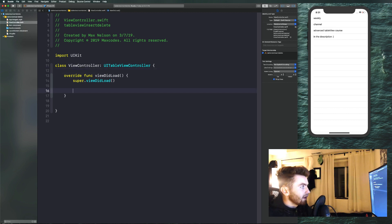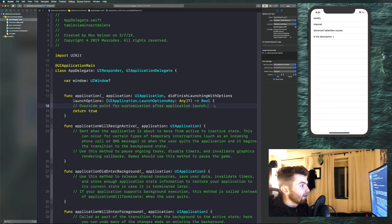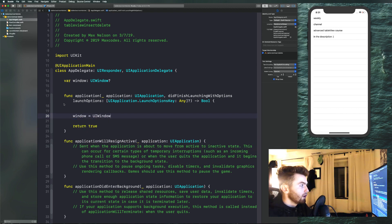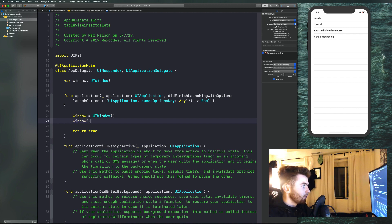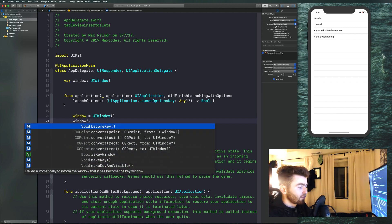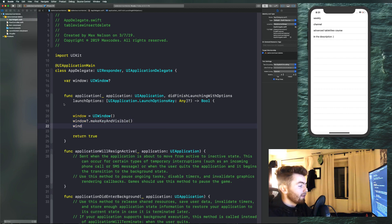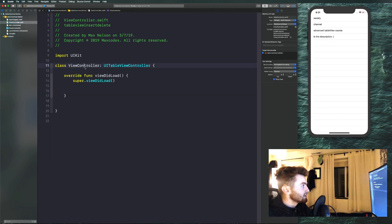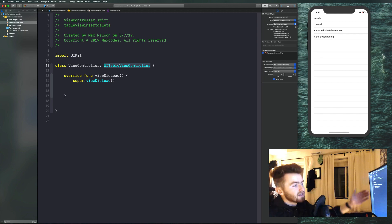Next, go into appdelegate.swift. I like to set things up without storyboards, so we can quickly configure our app by saying window equals UIWindow. Then window.makeKeyAndVisible, and window.rootViewController equals ViewController — not UIViewController, but just ViewController, because that's the name of our class in viewcontroller.swift, which is now of type UITableViewController.